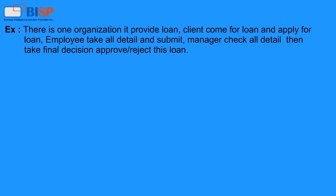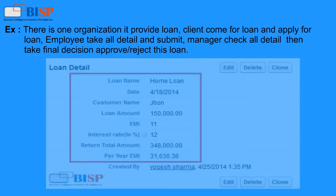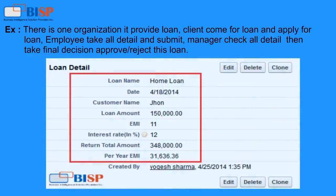Example: There is one organization that provides loans. A client comes for a loan and applies. An employee takes all details and submits them, and the manager checks all details then takes a final decision to approve or reject the loan.